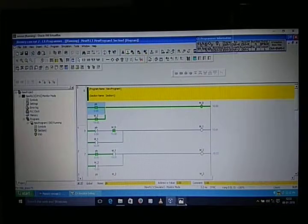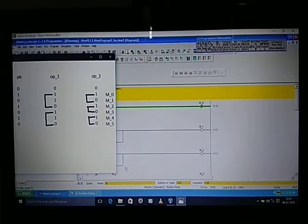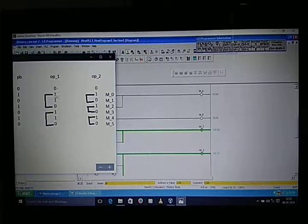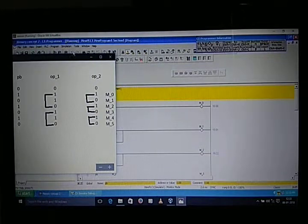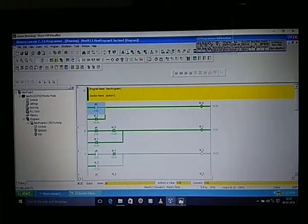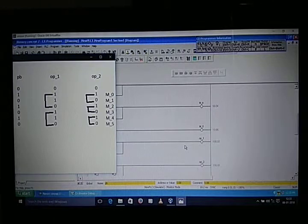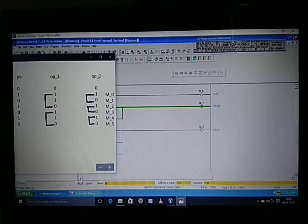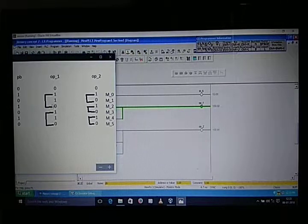When we give input to the push button, both outputs will turn on when we give the first input. But when we release the push button, our first output remains on and output two turns off.